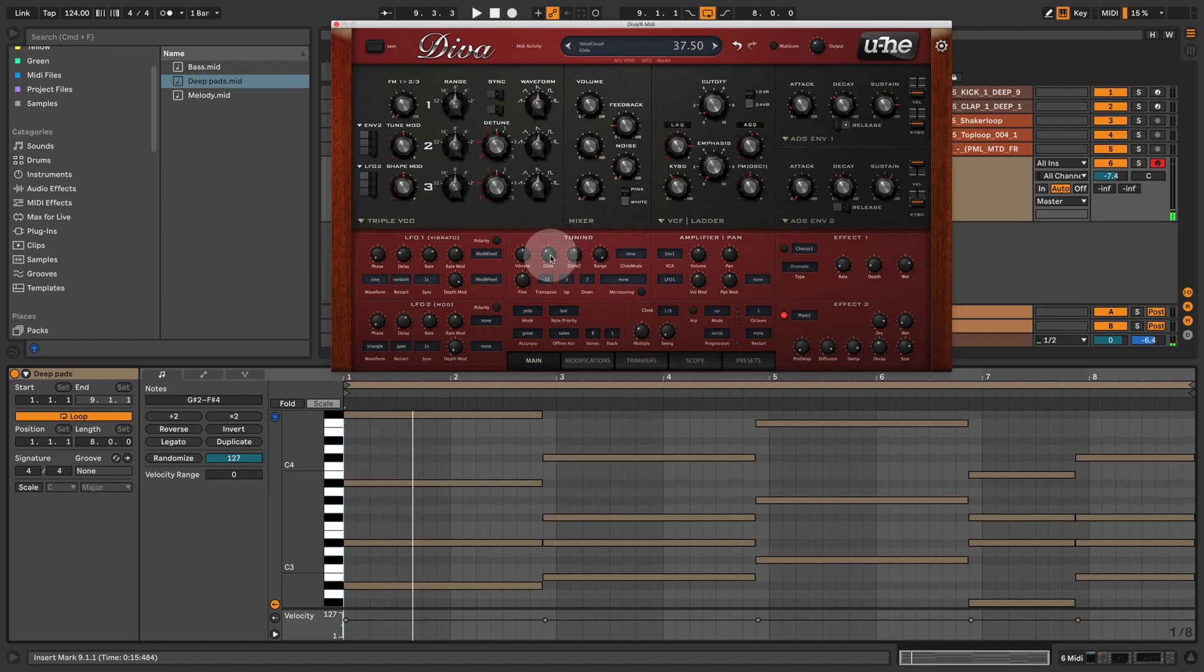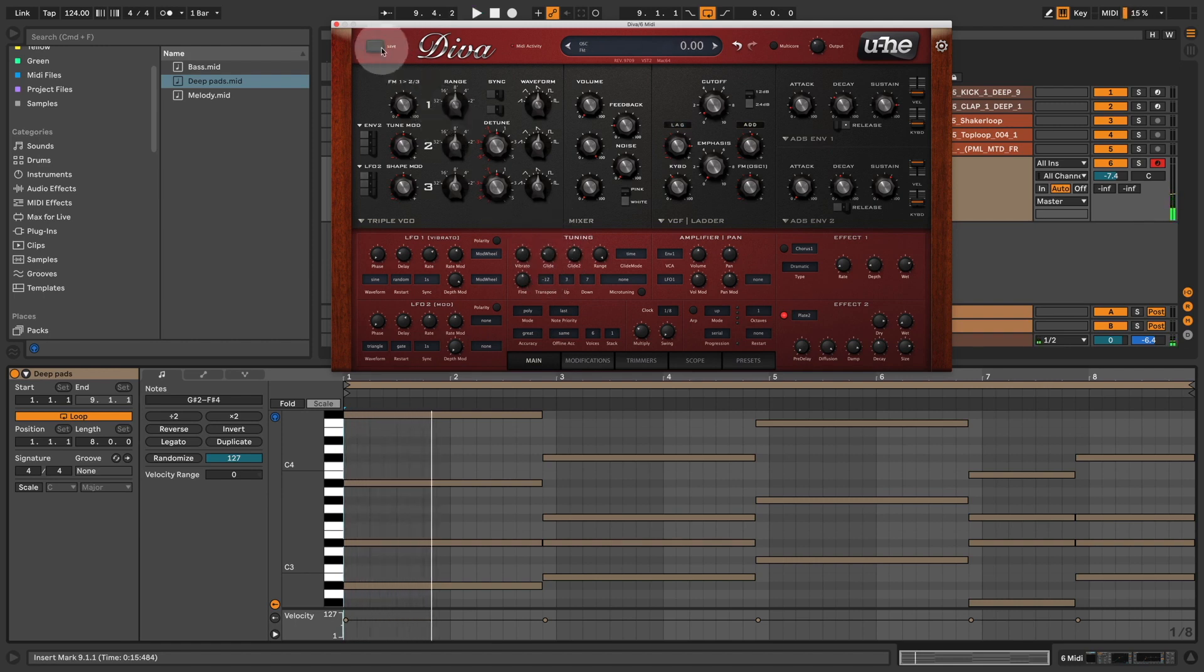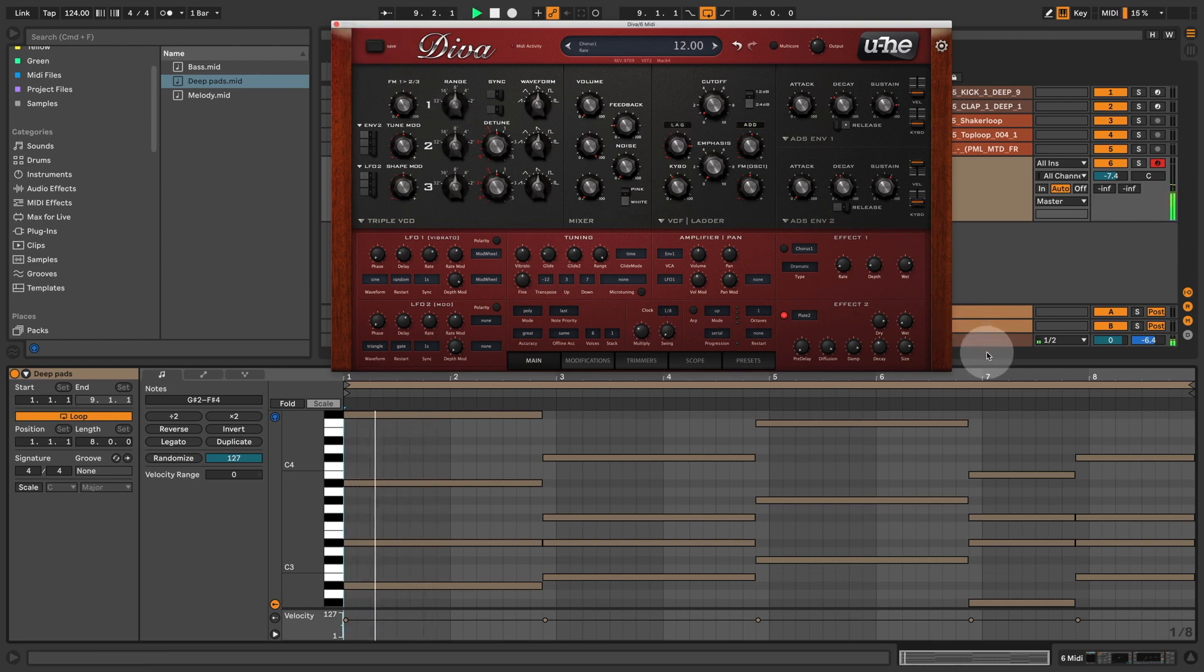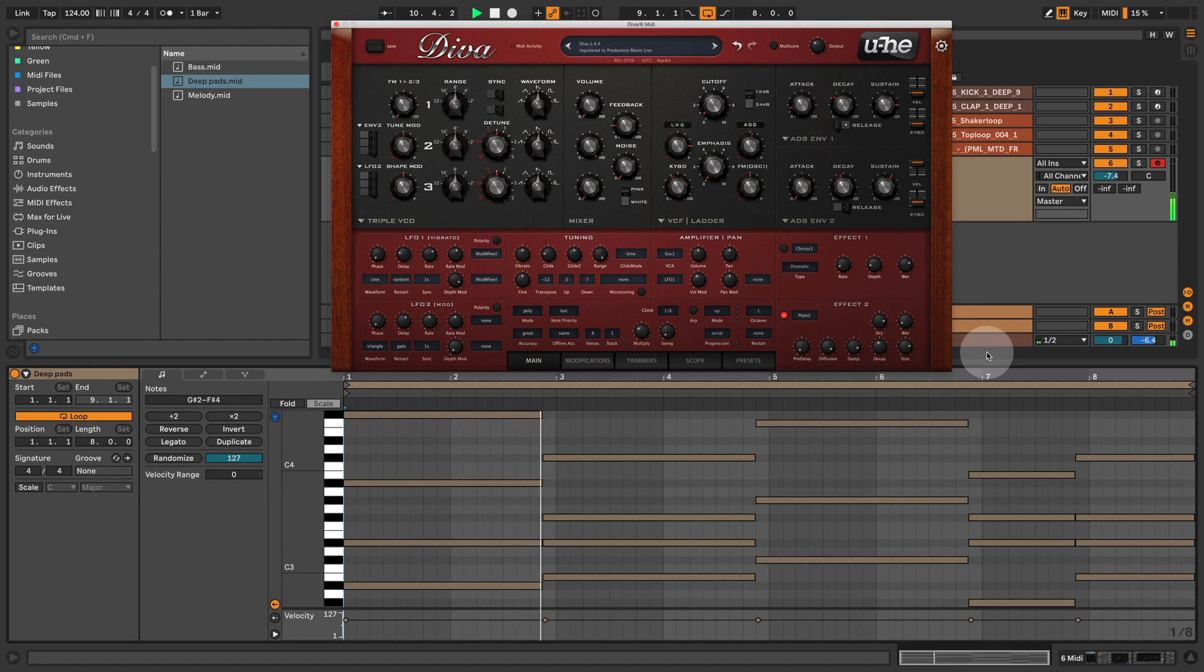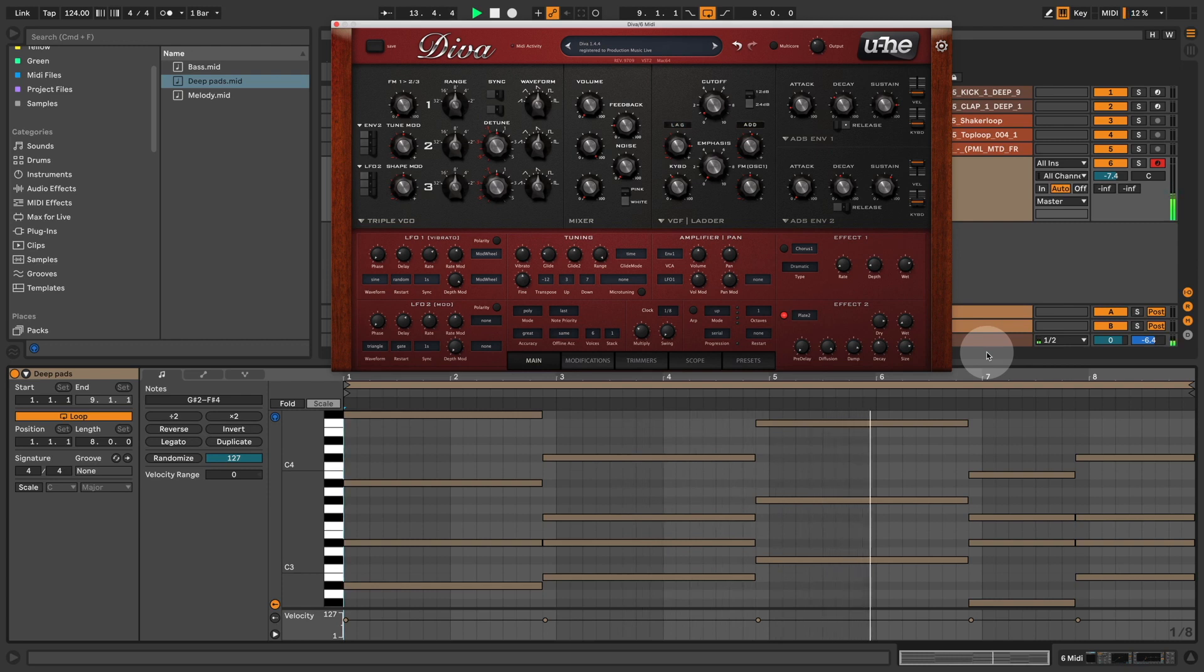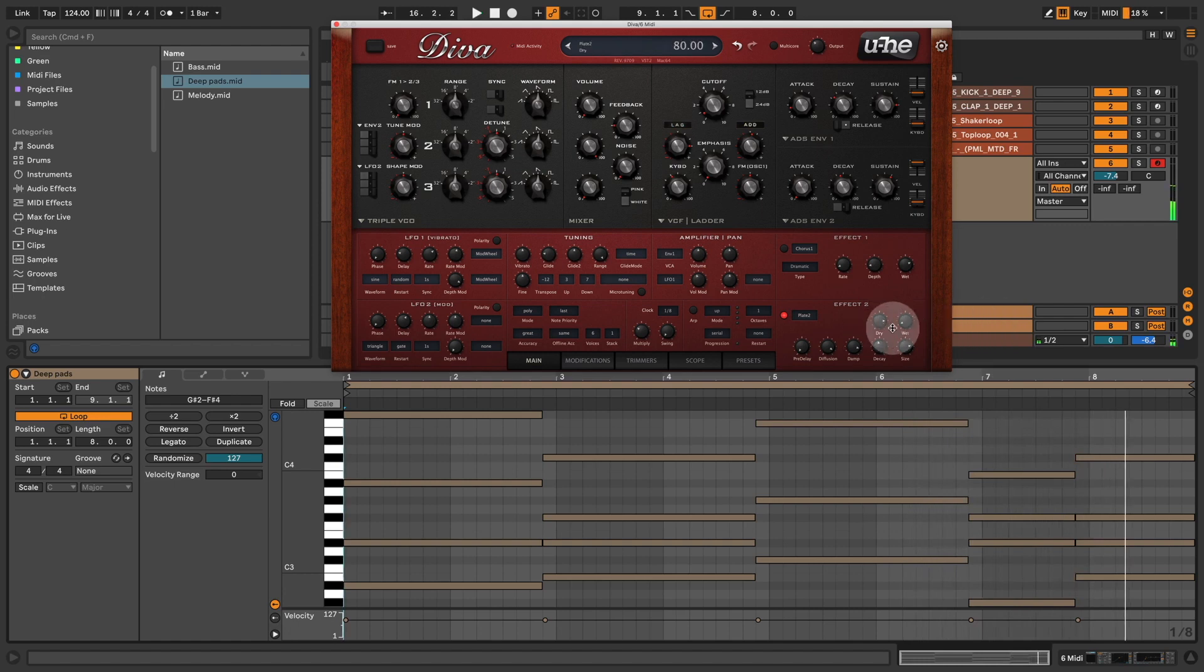And you could mess around with the glide setting here, so it's pitched in the beginning. If you like that, I'm taking it down a bit further. Okay, so there's our pad sound. What a nice sound.